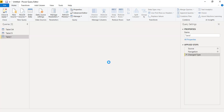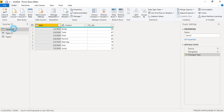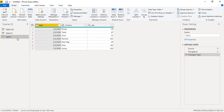Wait a few seconds for the data to load. Now the data is loaded — we have Table 1 for January, then February, then March. The date format is DD/MM/YYYY. Now what we are going to do is append these three tables into one.